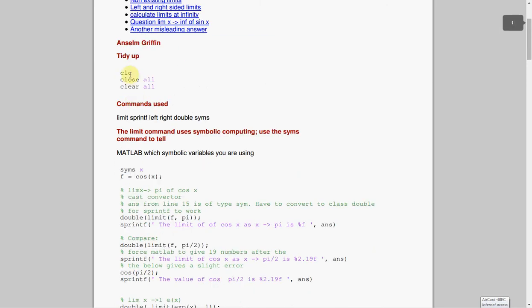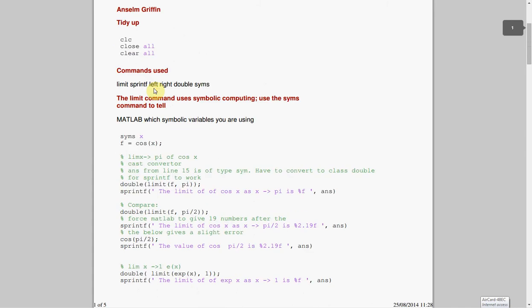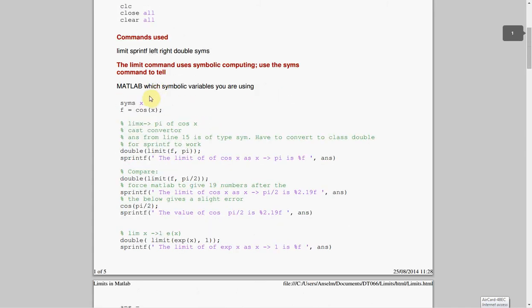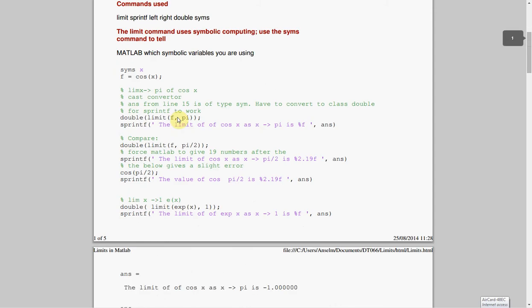So, as before, we clear the screen, we close all figures, and we clear the workspace. So you have to have the symbolic toolbox. There we are, we've declared syms, and we've said f there is cosx, this is a simple way of doing it.